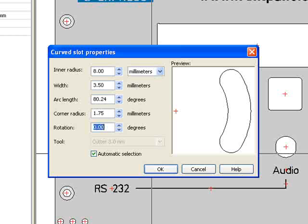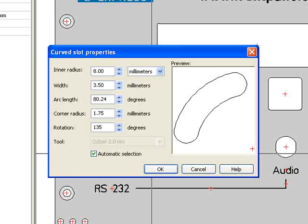Lastly, I enter 135 degrees for the rotation. As you can see, I have created the upper left curved slot for my fan vent. You might notice the tool selection option.